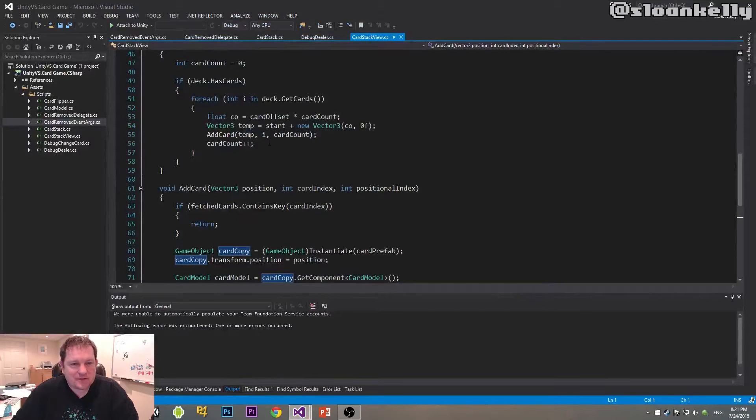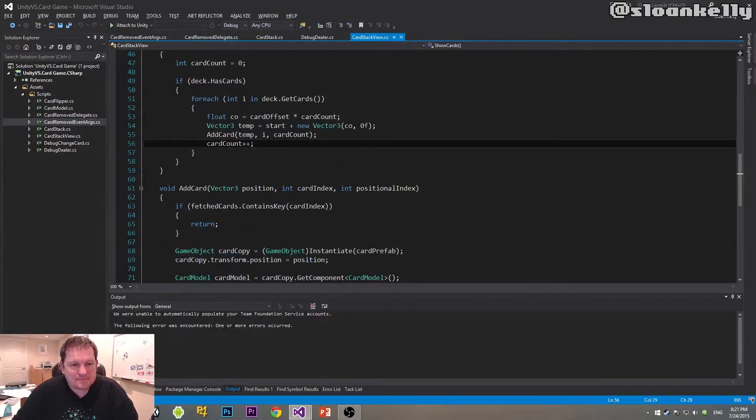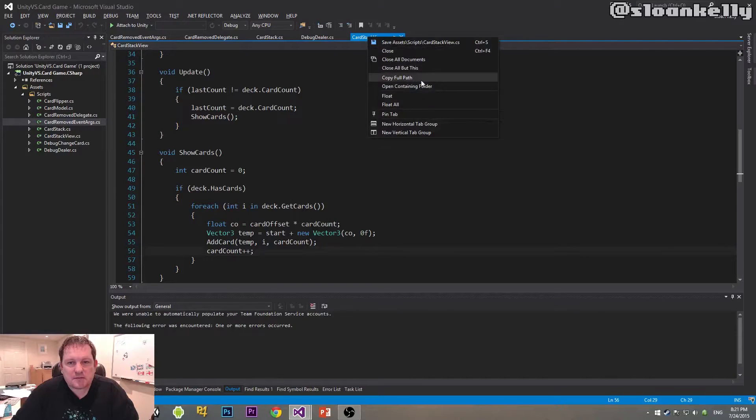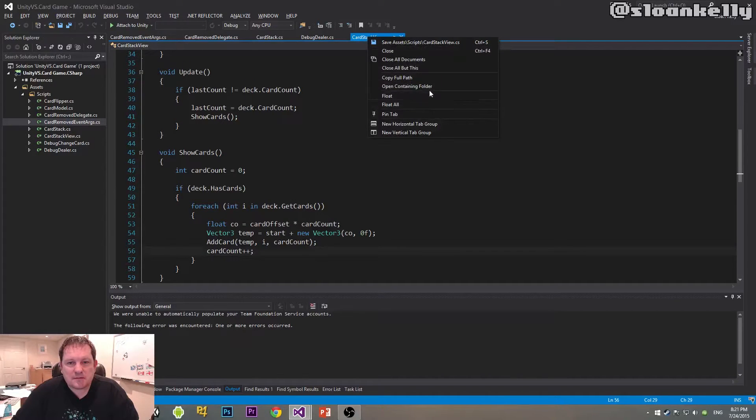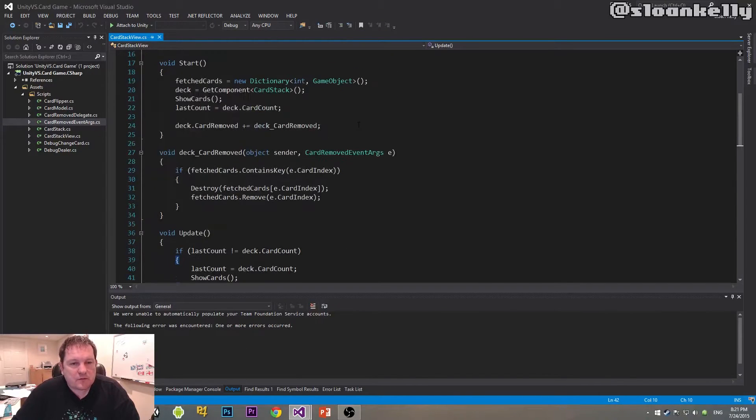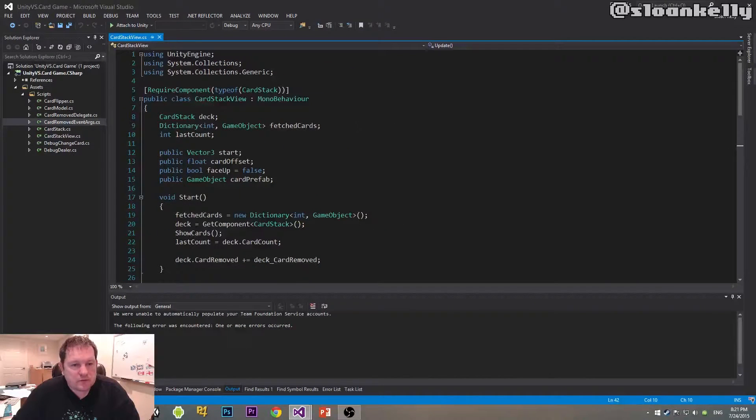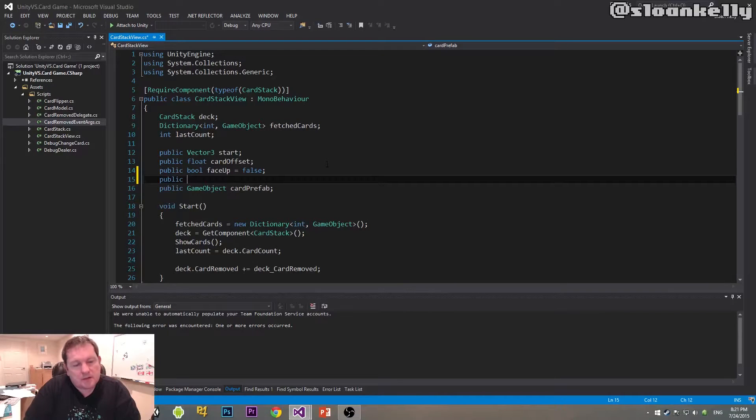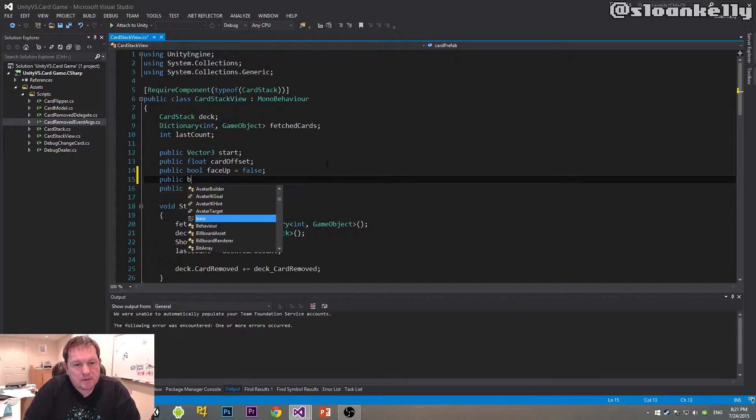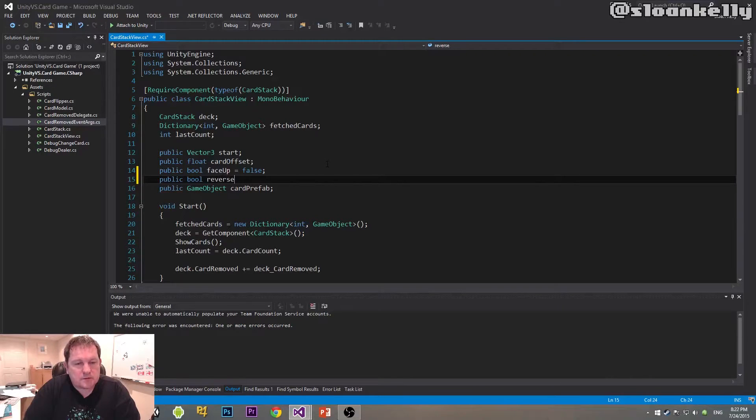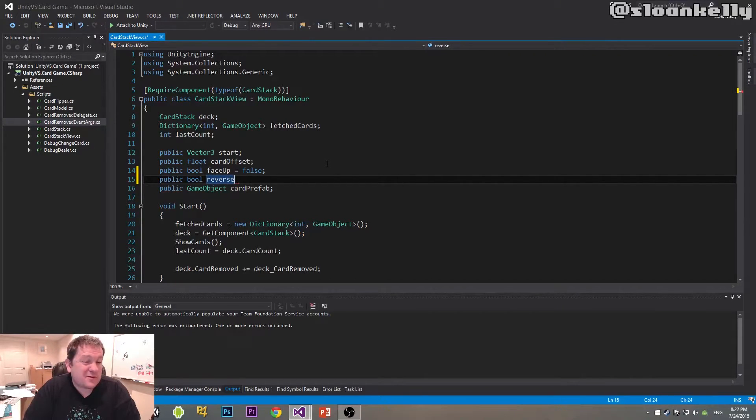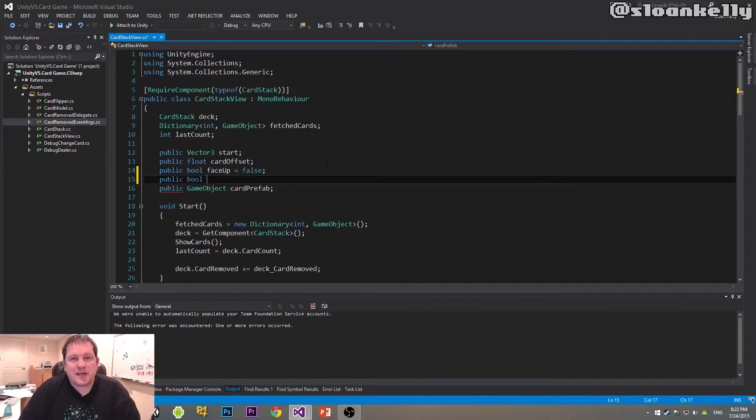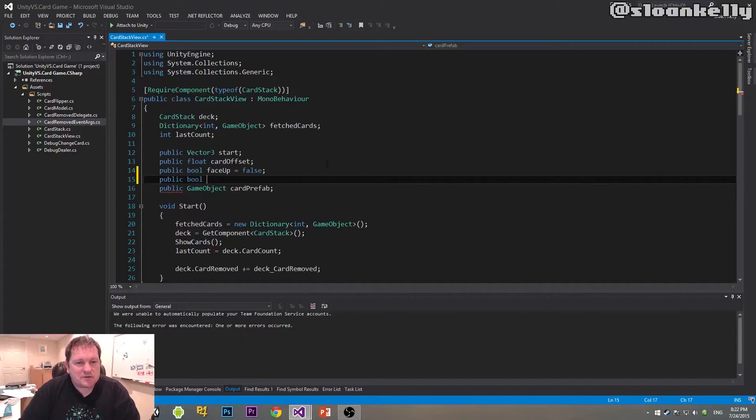So enter our code, let's close everything but this. We want to go up to here, and we're going to do public bool reverse. What are we going to do here? Apologies, I keep thinking.